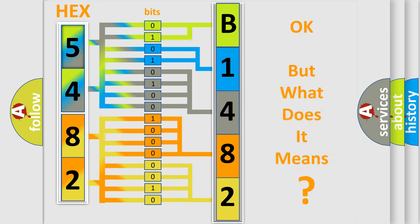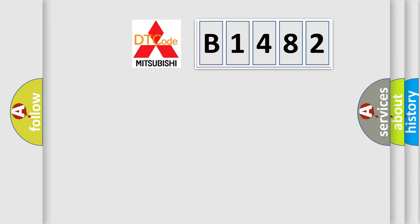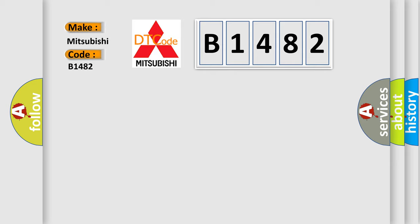The number itself does not make sense to us if we cannot assign information about what it actually expresses. So, what does the diagnostic trouble code B1482 interpret specifically for Mitsubishi car manufacturers?